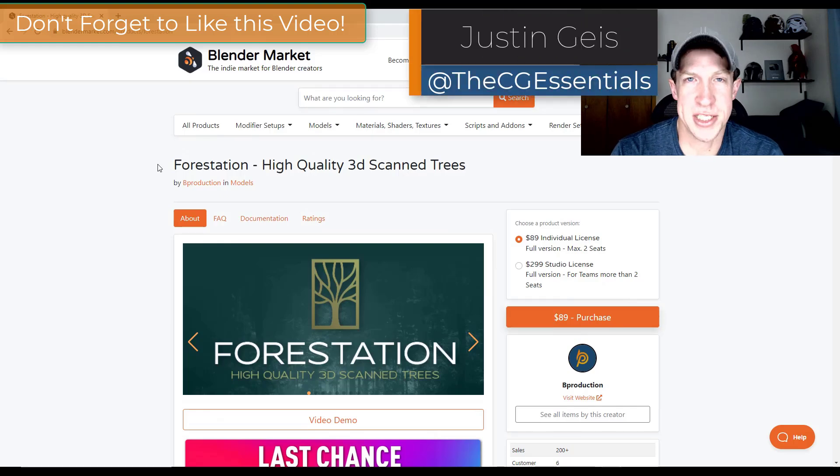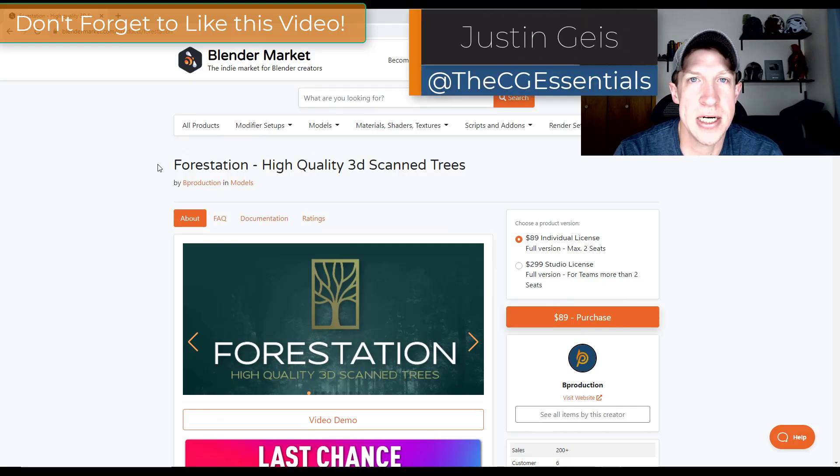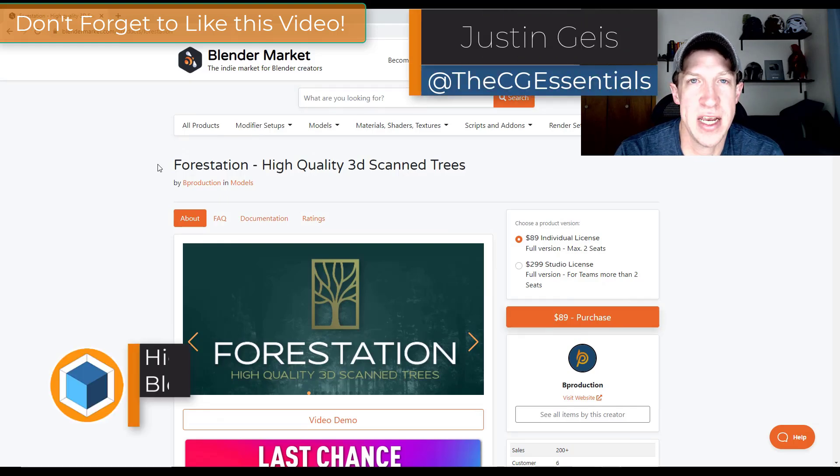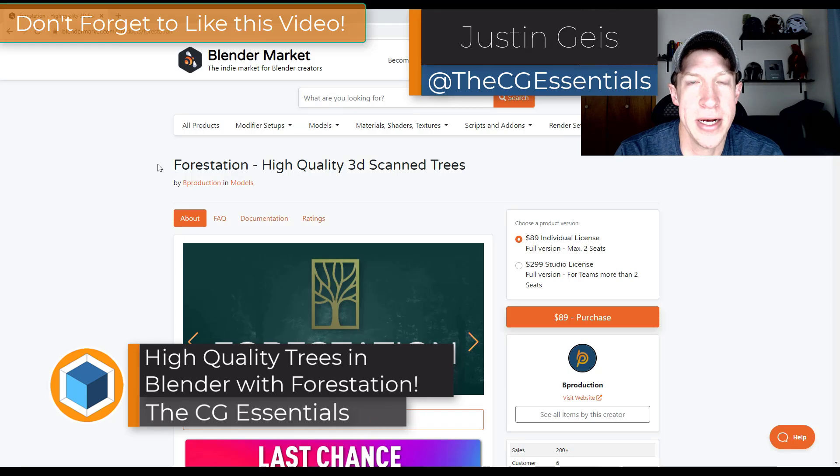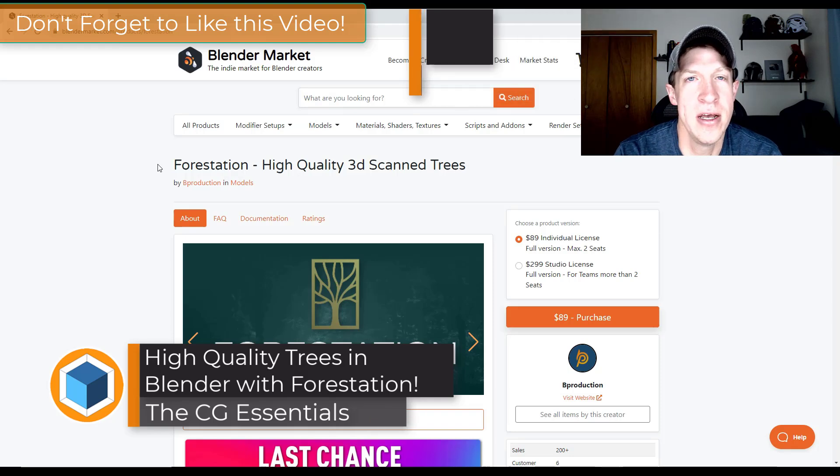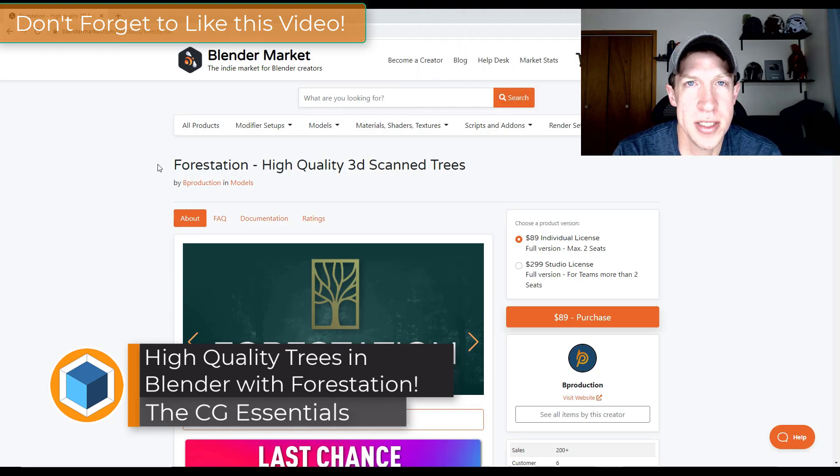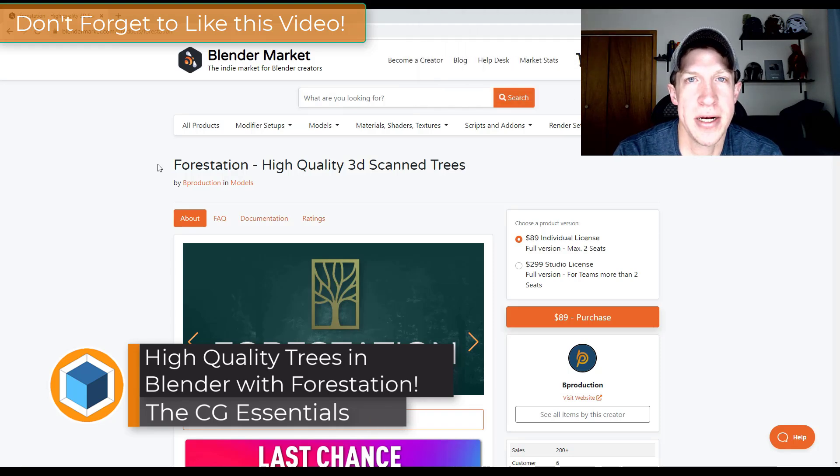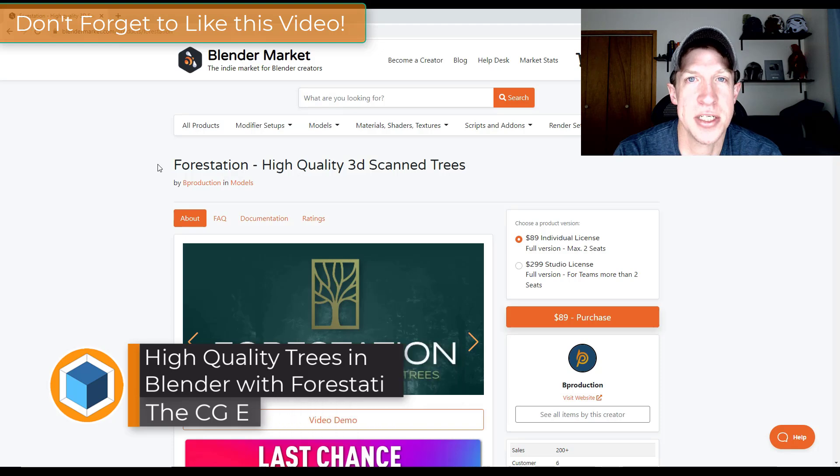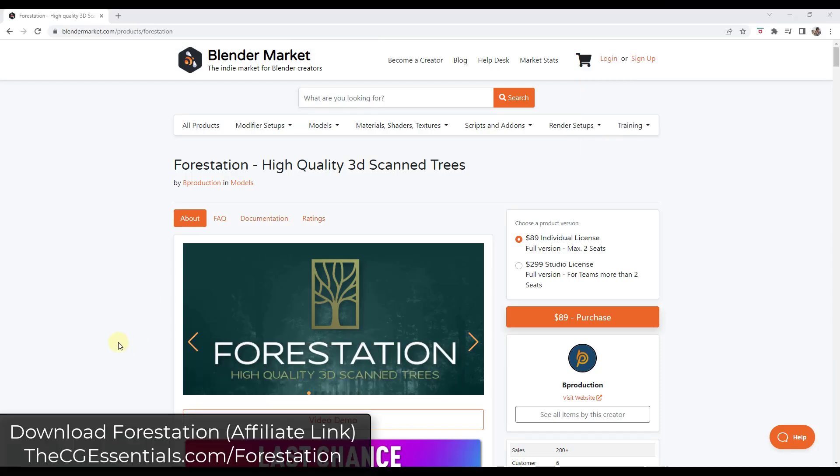What's up guys, Justin here with dcgessentials.com. In today's video we're going to check out a brand new add-on for creating realistic forests inside of Blender. Let's go ahead and just jump into it.